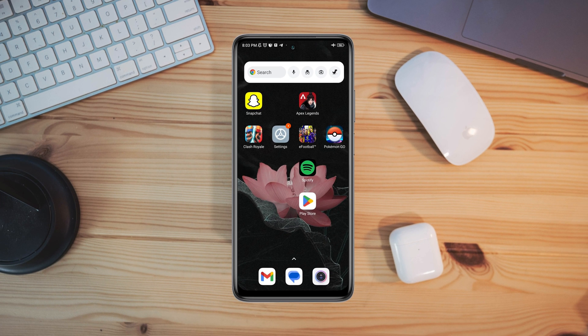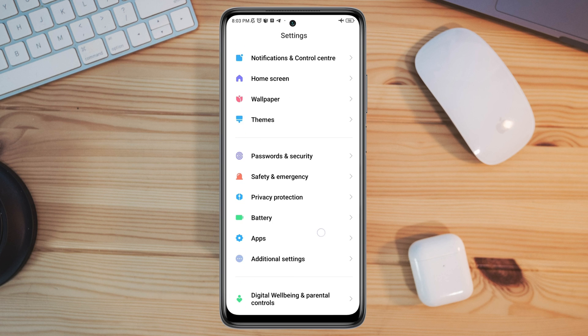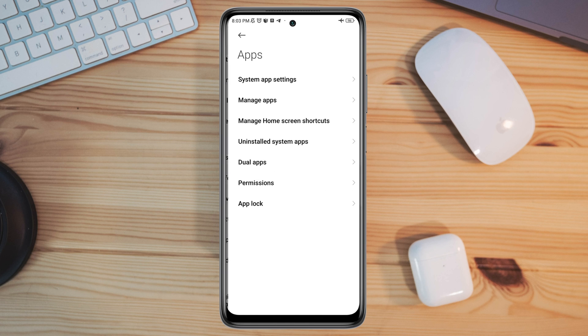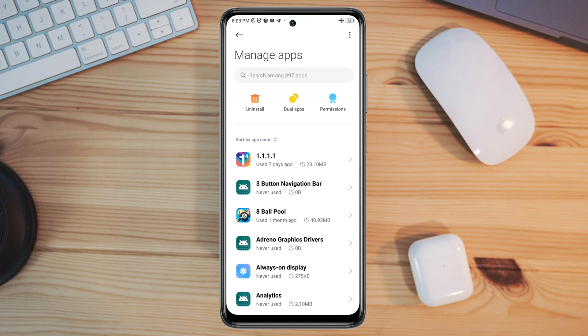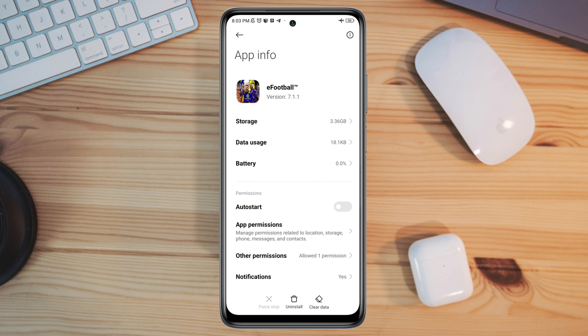Tap Apps, tap Manage Apps, and search for the eFootball app. Tap on it, and now first turn on Auto Start.